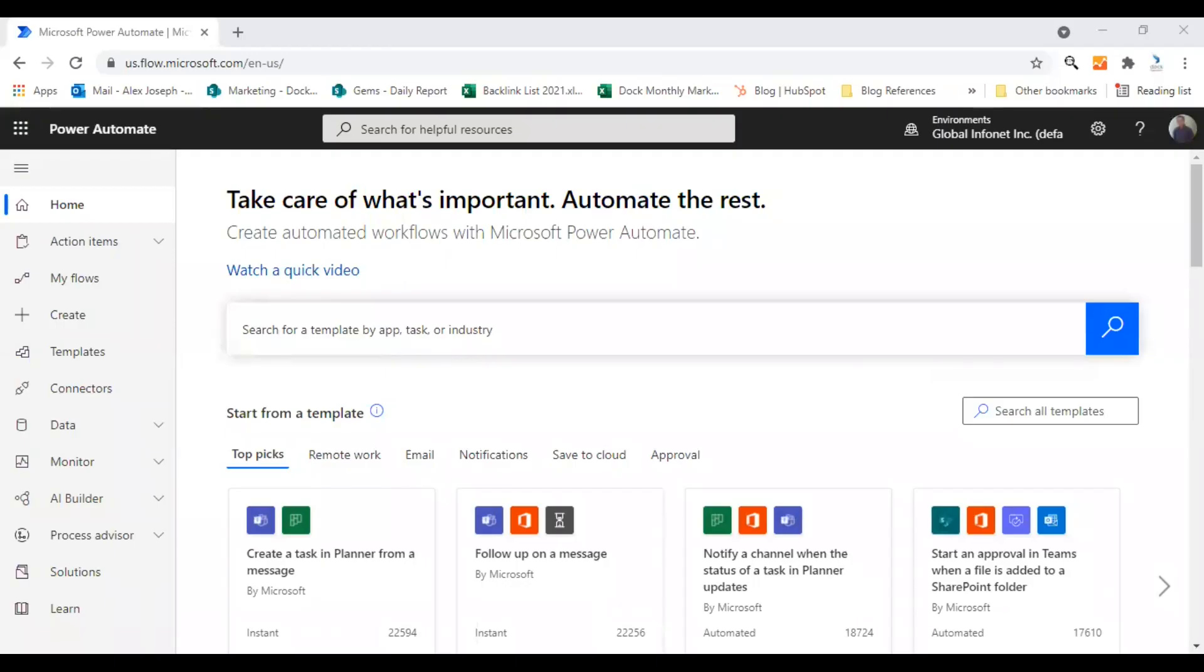Hello there, welcome to a new tutorial video of Doc365. Today we are going to show you how to create and organize your actions using a scope in Power Automate. As we all know, while creating large flows with a long list of actions, it is very complicated to sort your actions. You can avoid your flows from becoming complicated. Here is how you can do it.